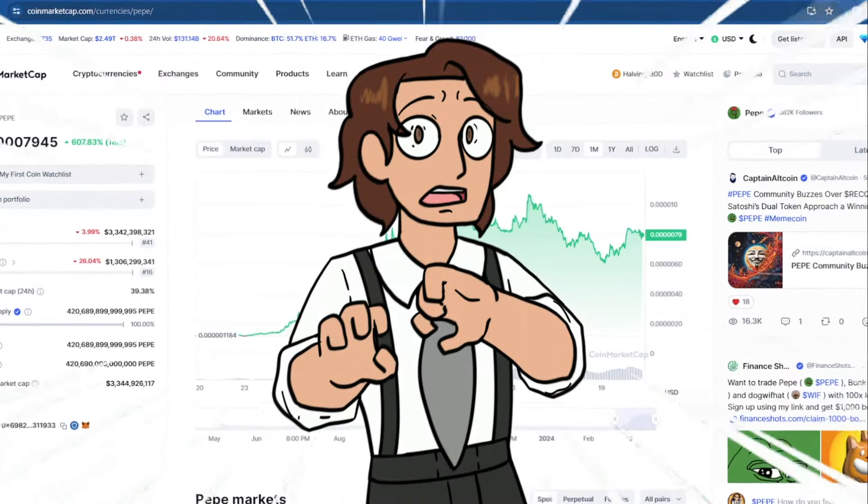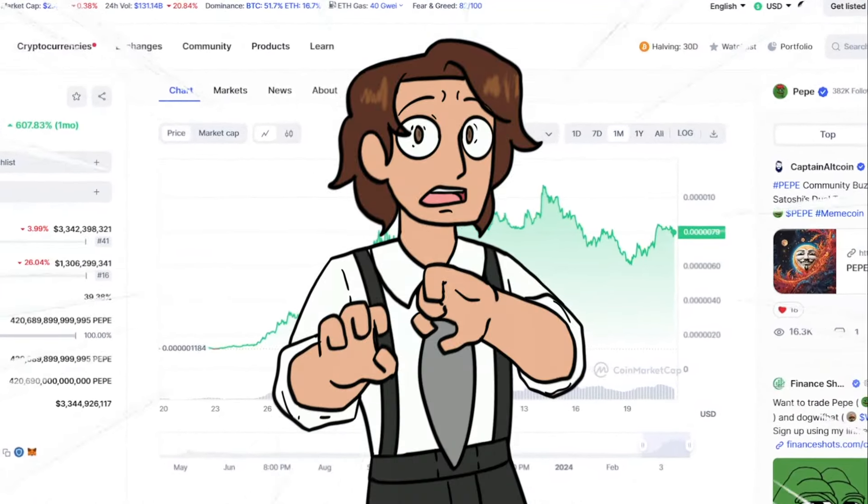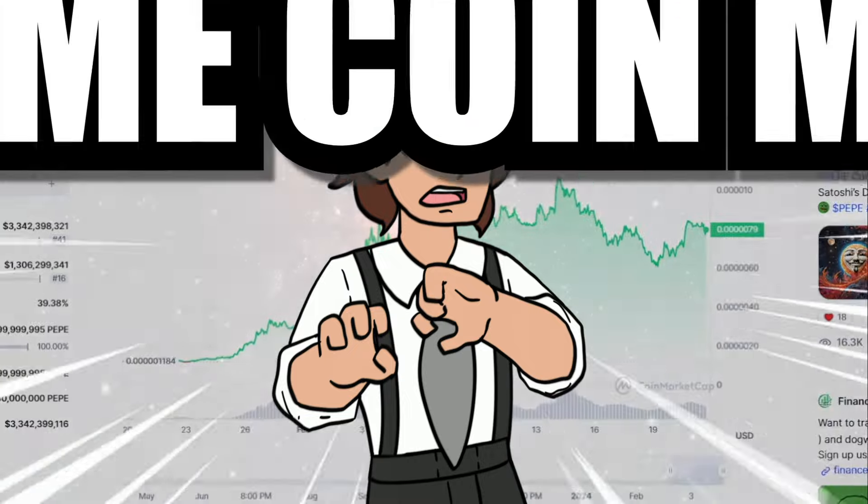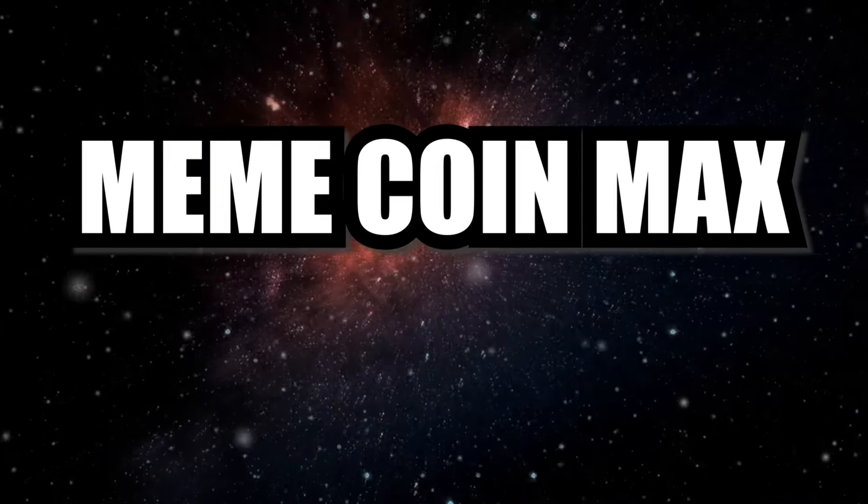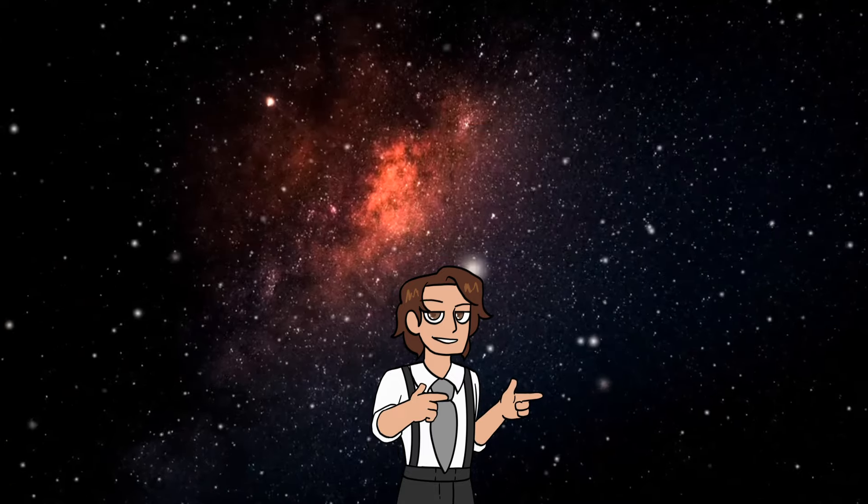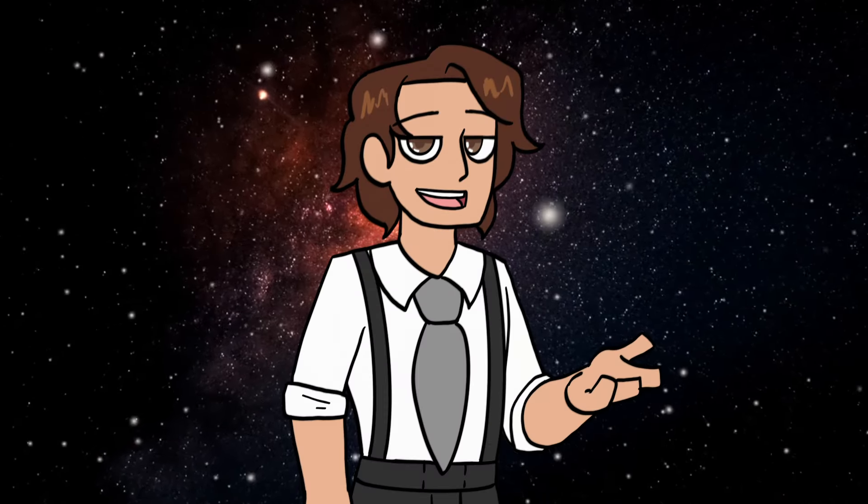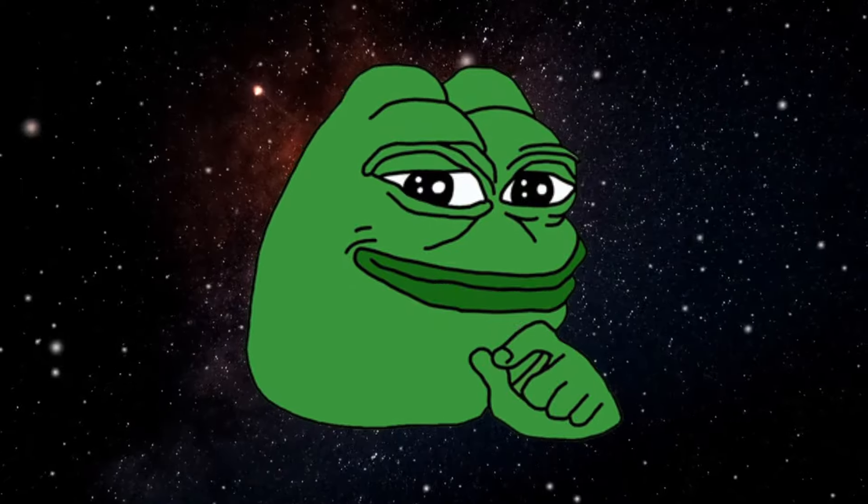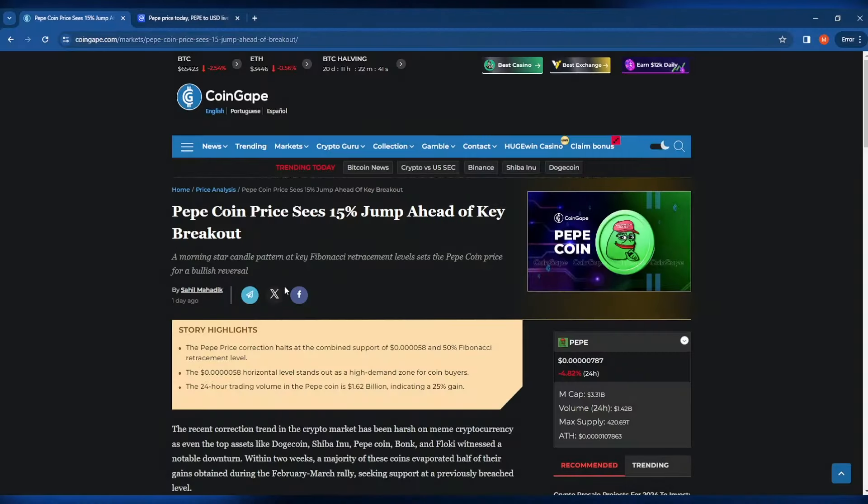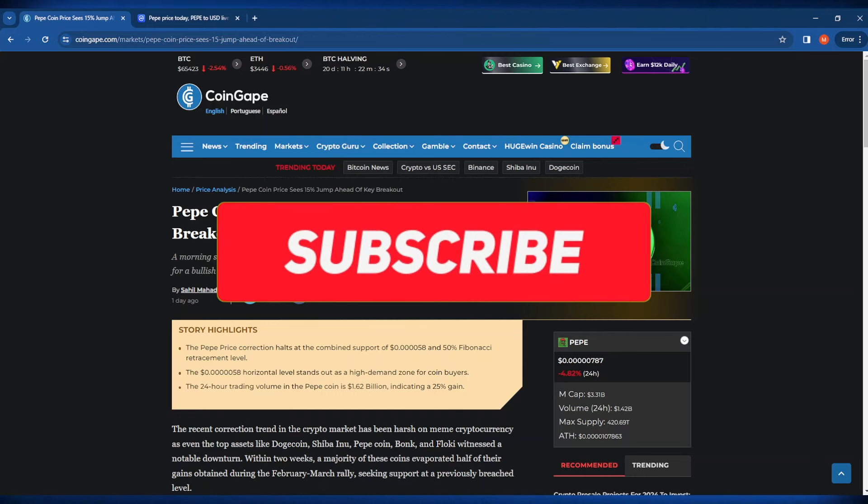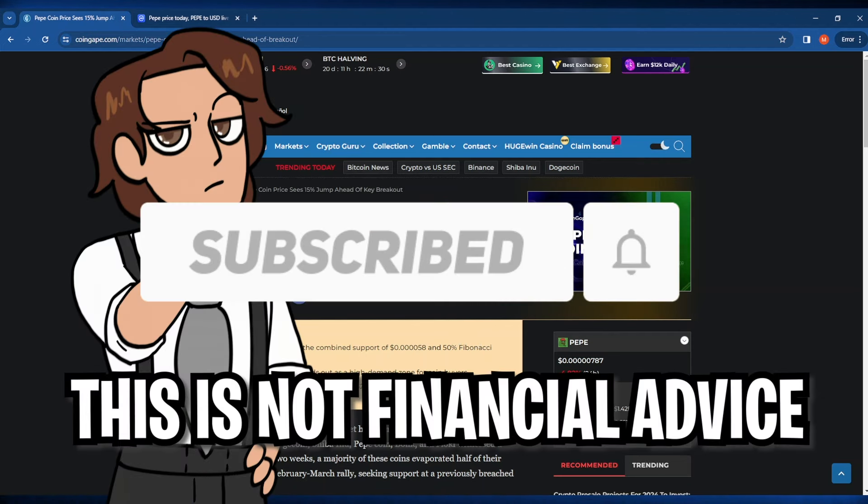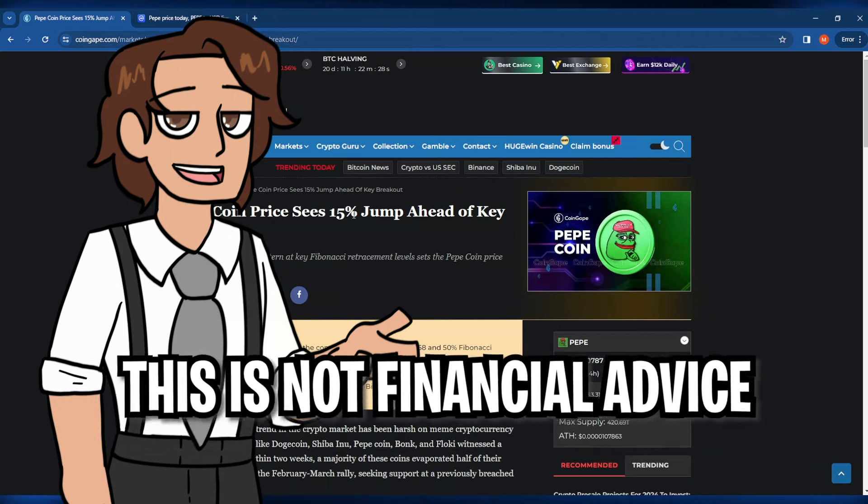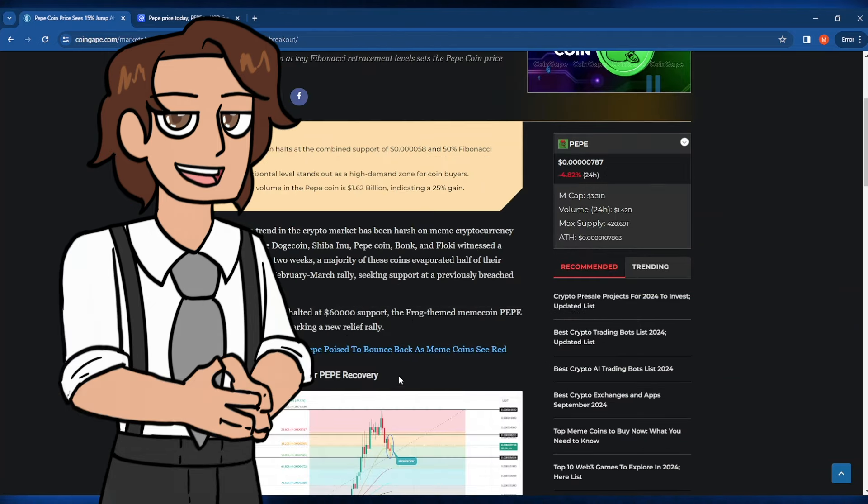Is it possible that PayPay Coin is establishing a really nice bottom after this very juicy bull run? MemeCoinMax here and I watch the charts so you don't have to. Today we are talking about our beloved PayPay Coin and the price is actually seeing a 15% jump that is ahead of a key breakout. I'm going to talk about that breakout a little bit later on in the video, so make sure you guys hit that subscribe button and like today's video. Also don't forget this is not financial advice.